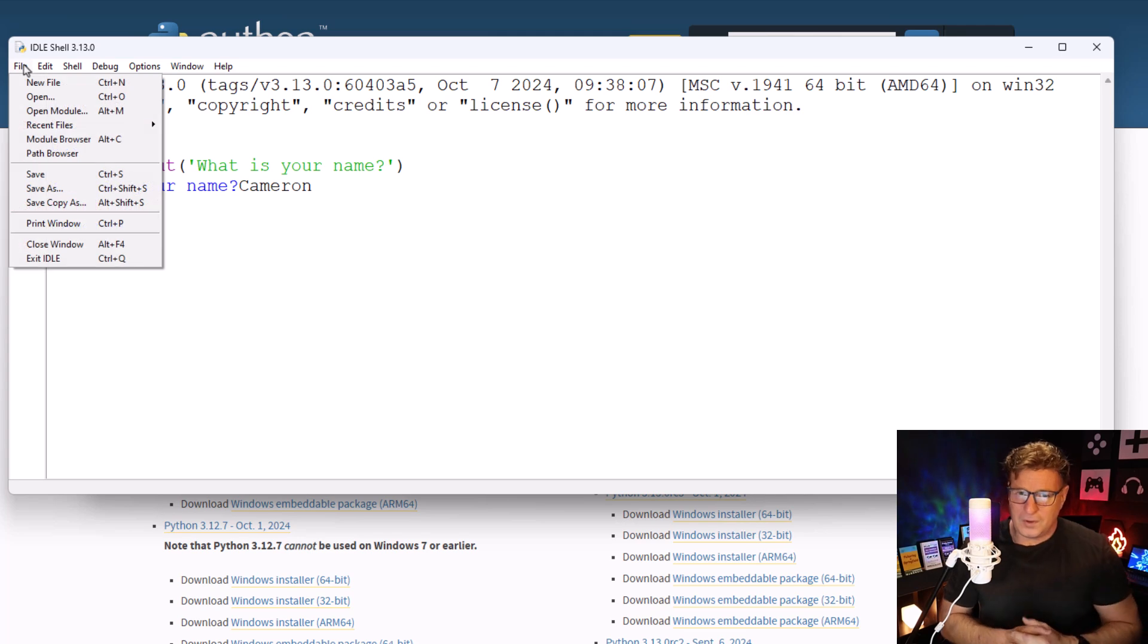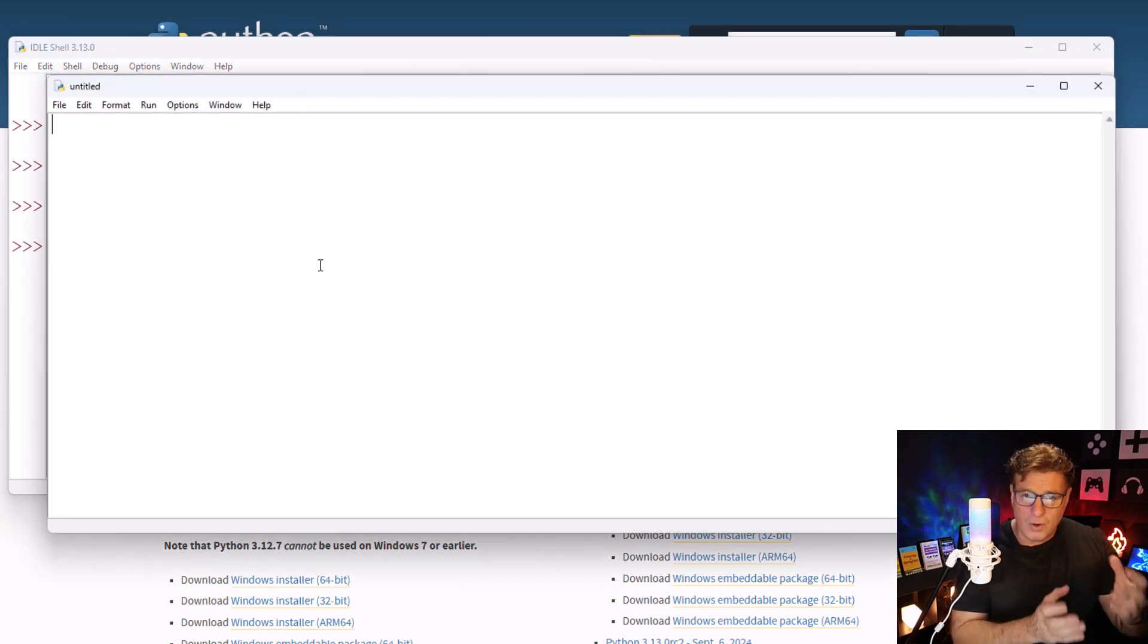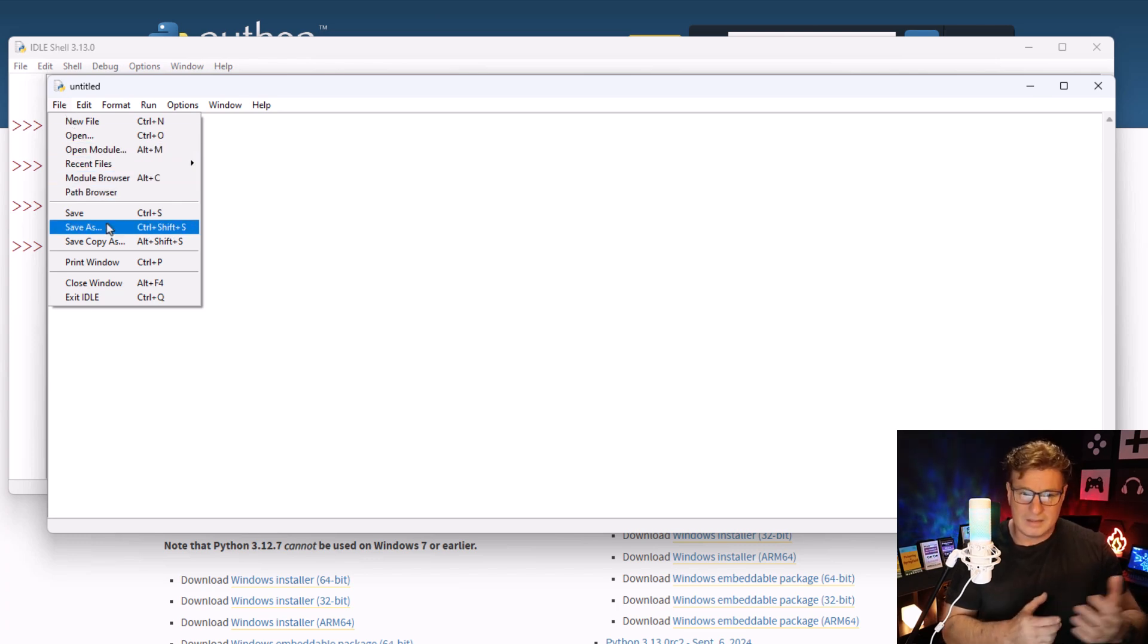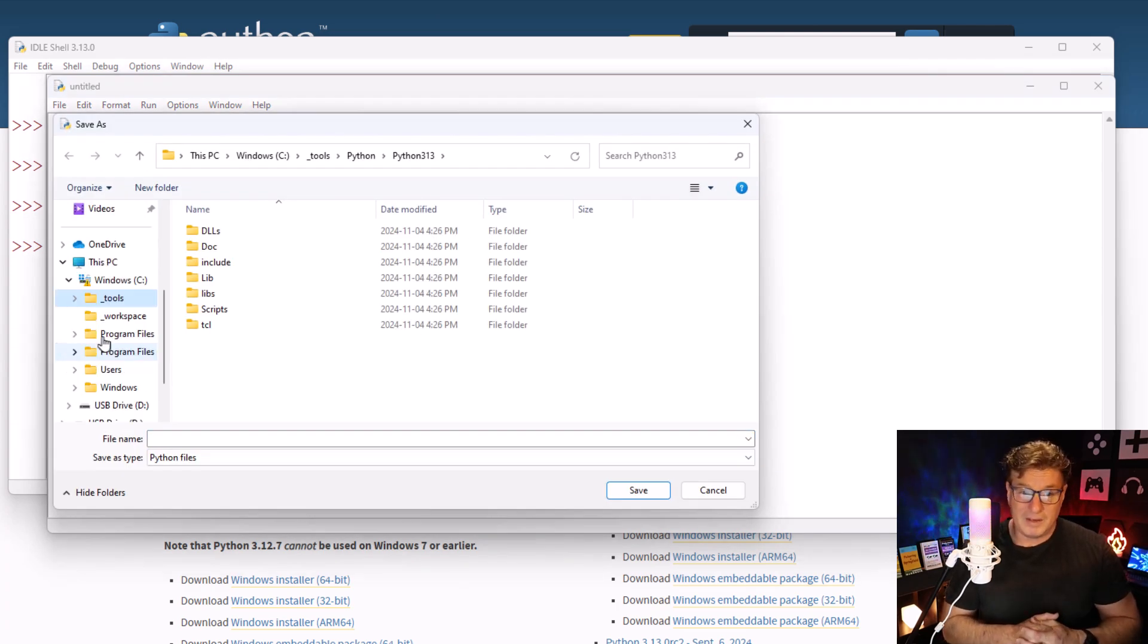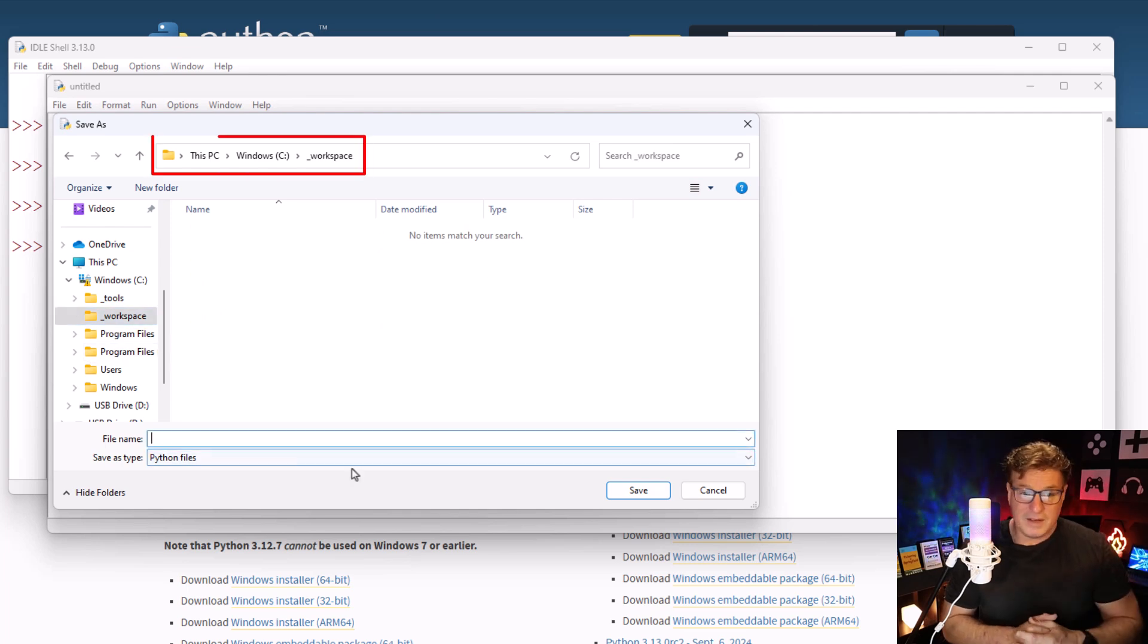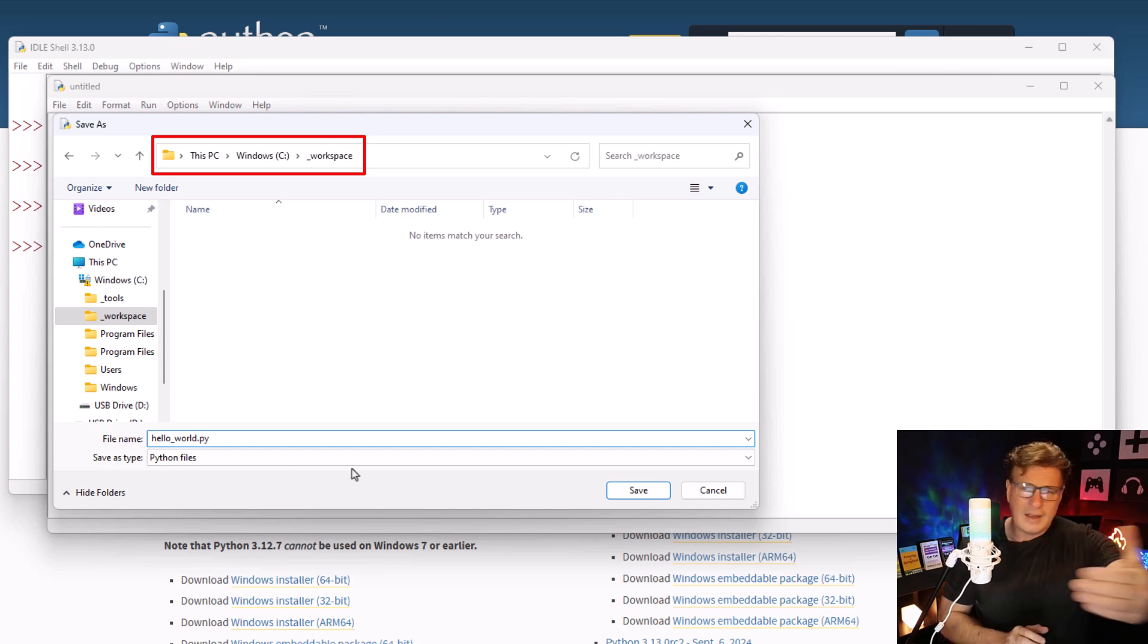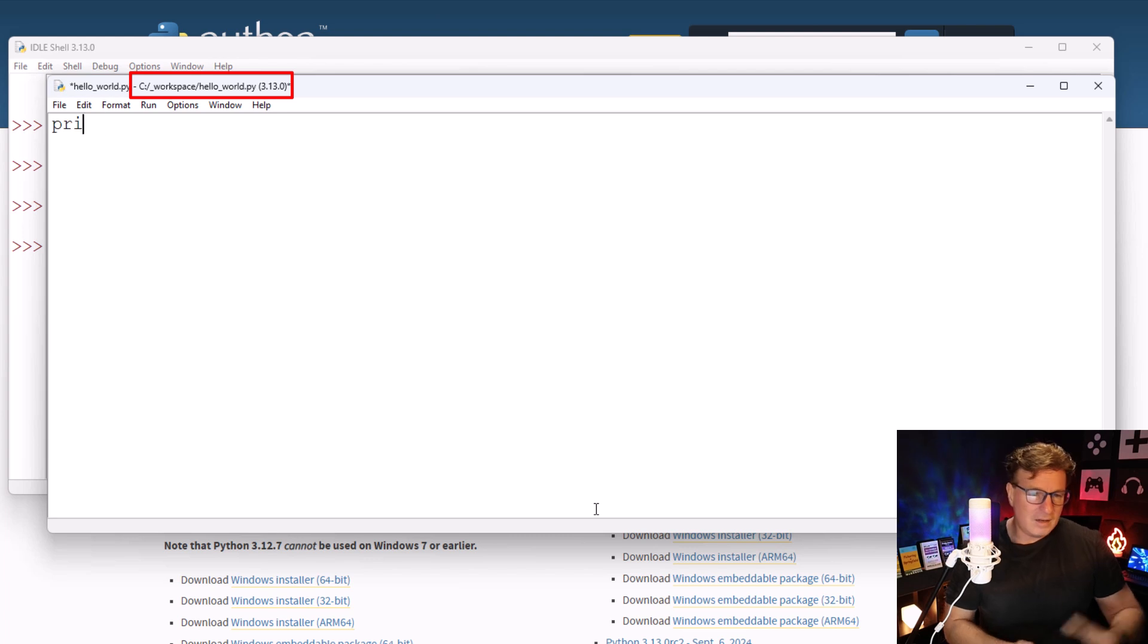The fourth is actually creating your own Python file. Get out of these REPL environments, get out of these interpreters. Let's actually create a Python file. So I'm going to say File, New File, then create a file named hello_world.py. I'm going to put it in my underscore workspace directory so I can find it a little later.